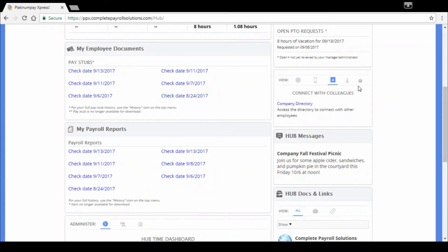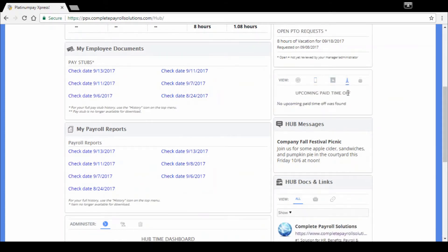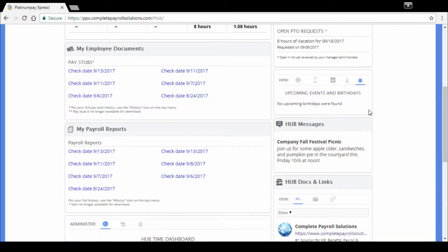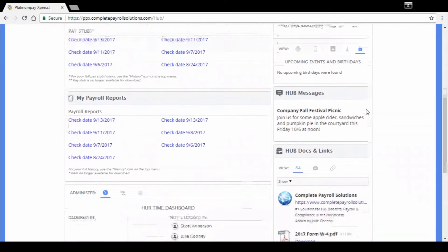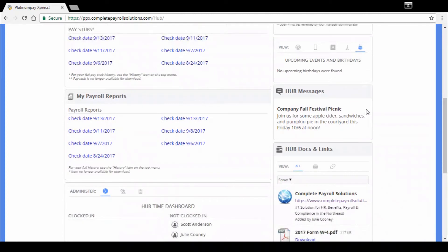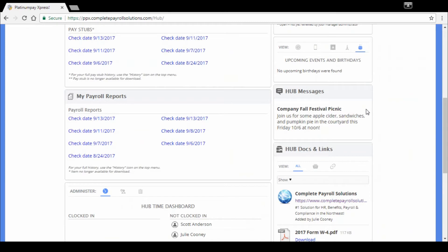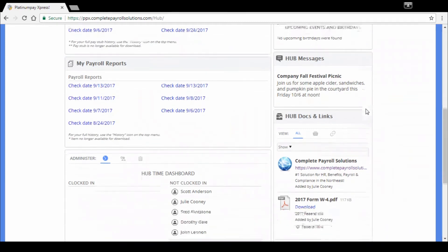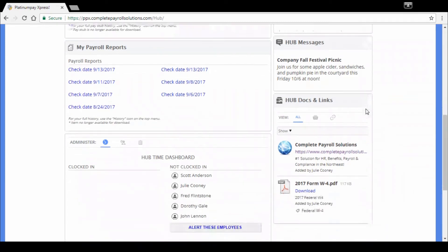Moving to the right, we can connect with our colleagues by adding a company directory. You can see upcoming paid time off here and any upcoming events and birthdays if you choose to set these. Hub messages, you can set company-wide messages. So if you'd like to alert your employees that there's going to be a fall festival picnic this Friday, you've got the ability to do that. When they log in, they're going to see that note there.